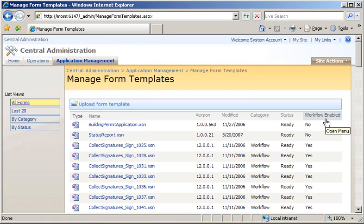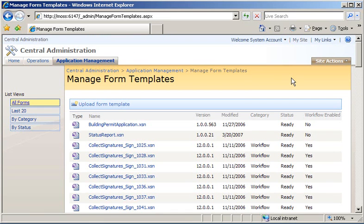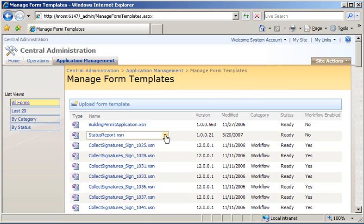That will return me to my Manage Form Templates page. Now, at this point, all I have done is uploaded the status report form template to InfoPath Form Services. The next step involves actually activating it to a particular site collection so users can access the form in a browser scenario.